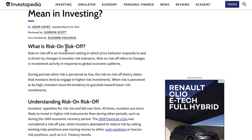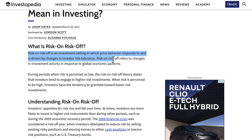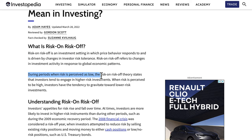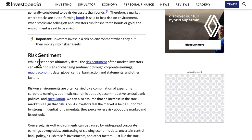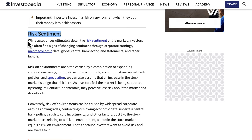Risk-on/risk-off is an investment setting in which price behavior responds to and is driven by changes in investor risk tolerance. It refers to changes in investment activity in response to global economic patterns. During periods when risk is perceived as low, investors tend to engage in higher-risk investments. When risk is perceived to be high, investors gravitate towards lower-risk investments.